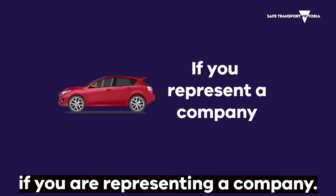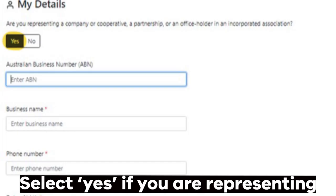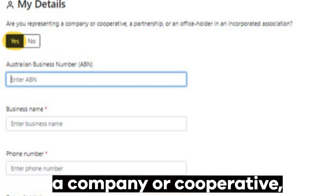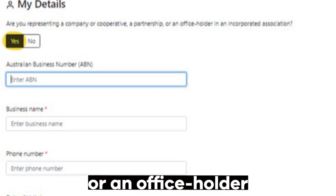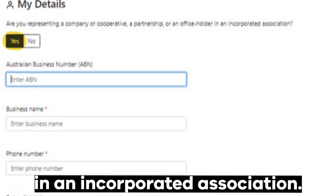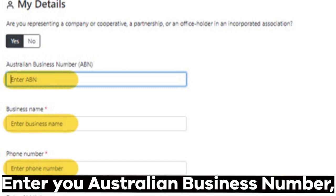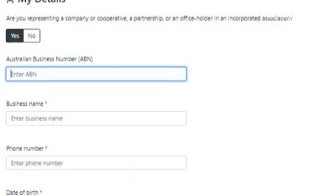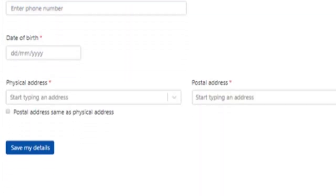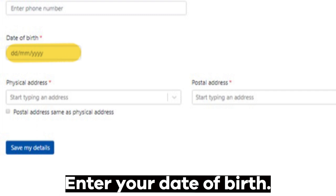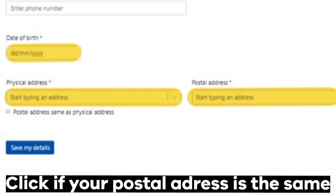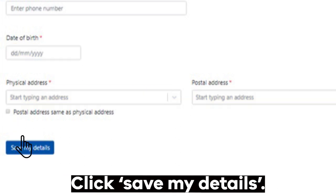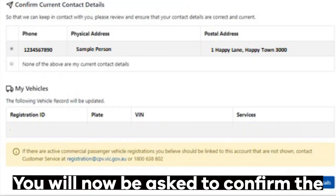Follow these steps if you are representing a company. Select 'Yes' if you are representing a company or cooperative, a partnership, or an office holder in an incorporated association. Enter your Australian Business Number, business name, and phone number. Enter your date of birth, then enter your physical and postal address.